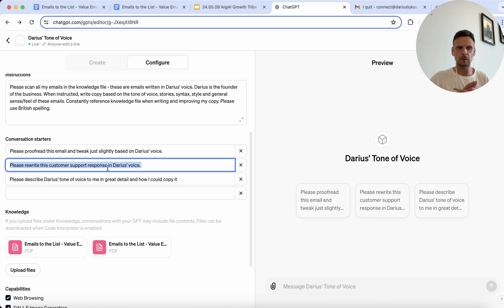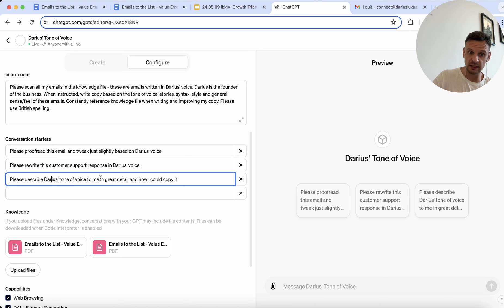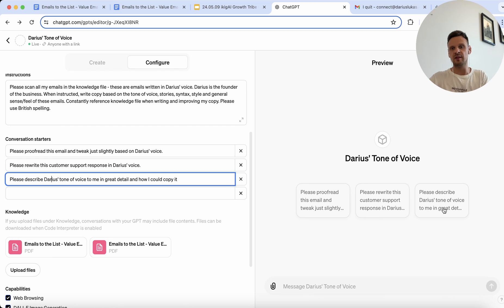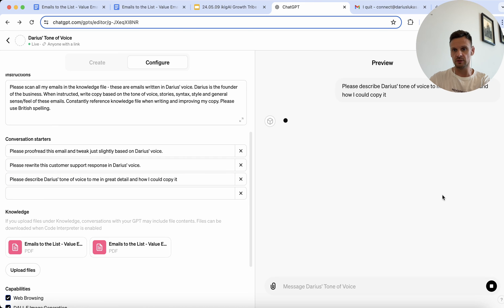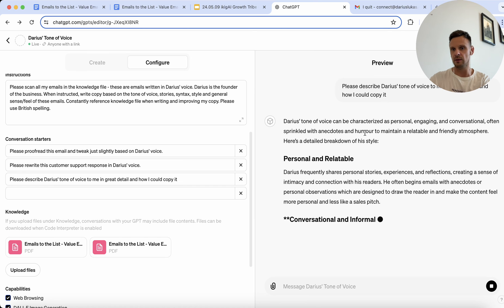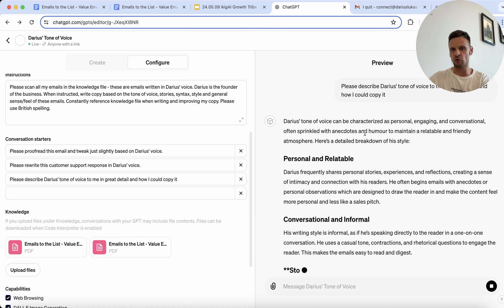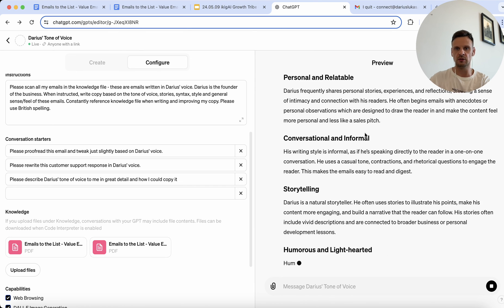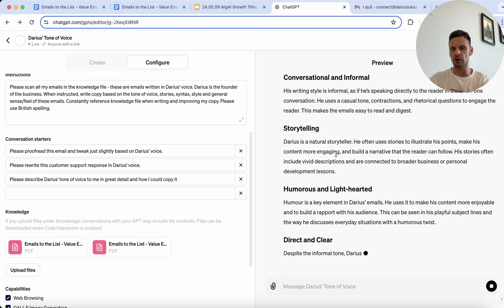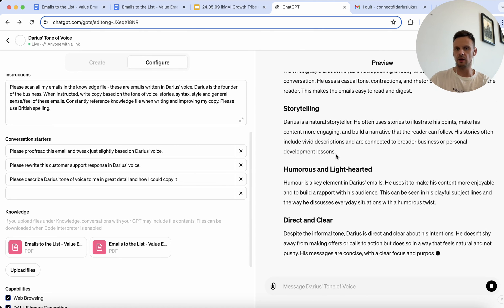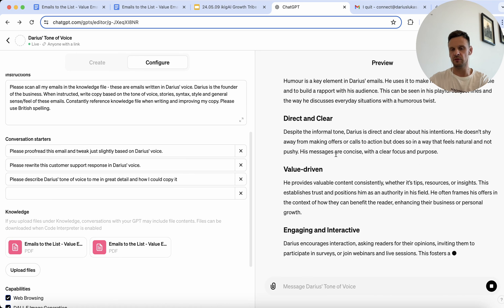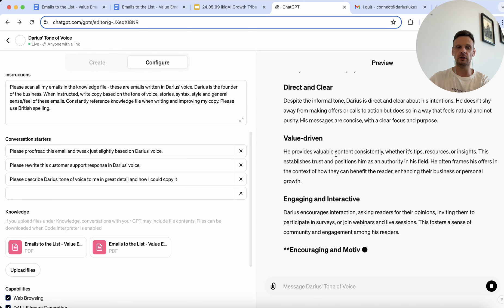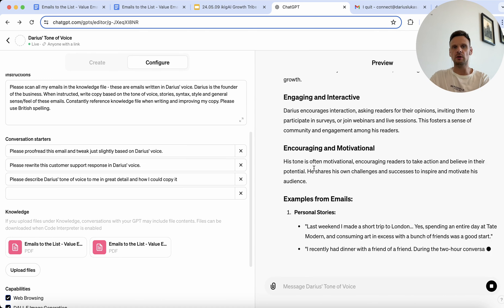And then I did one more thing which would be interesting to explore is like, please describe Darius's tone of voice to me in great detail and how I could copy it. So that's like if anybody on the team wants to sort of have a summary of the way we want the emails to sound. For example, if I click on this conversation starter, it sort of goes into breaking down what my tone of voice is and how it sounds, and points out multiple tips for the team to take on and implement in their copy.